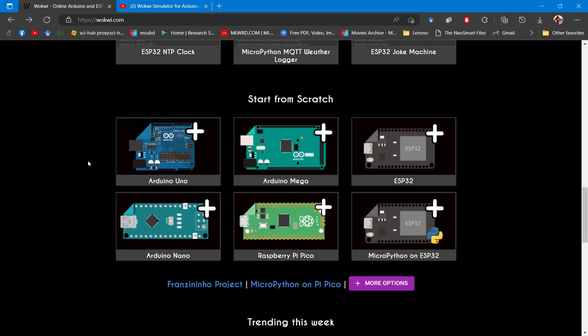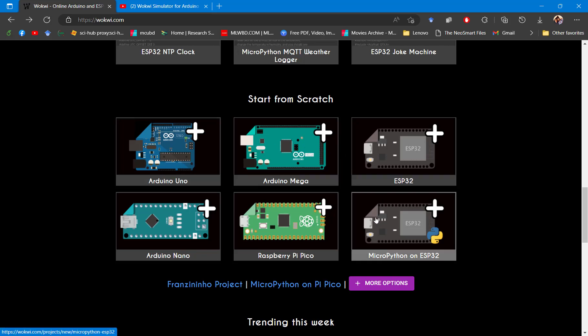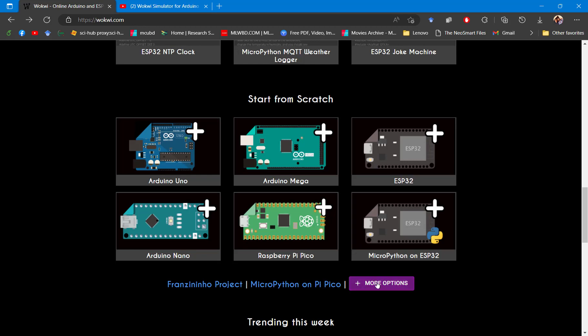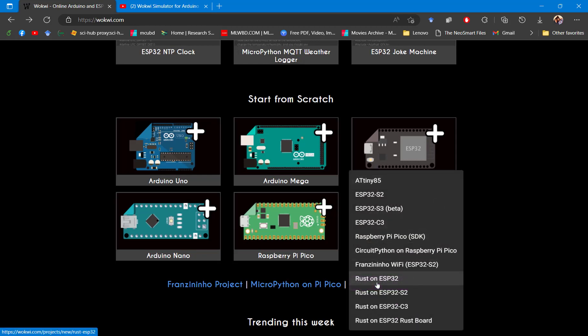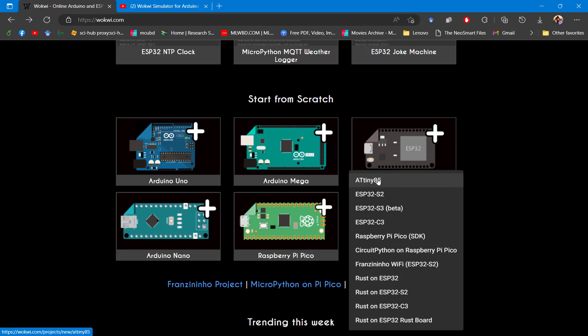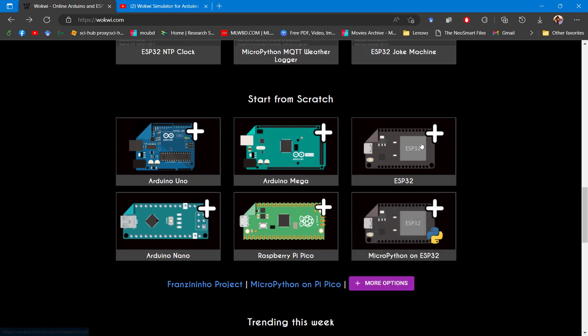Here they have added different boards for microcontroller development, like we have Arduino Uno, Arduino Mega, and other boards. They have also added this More option here. You can choose others like Raspberry Pi or ATtiny or ESP32 boards like this. For now, we'll be using Arduino Uno to develop our first program using Wokwi.